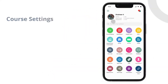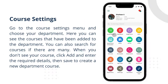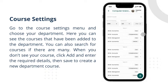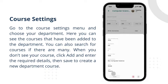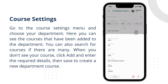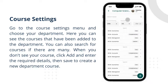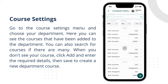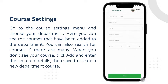Go to the course settings menu and choose your department. Here you can see the courses that have been added to the department. You can also search for courses if there are many. If you don't see your course, click add and enter the required details, then save to create a new department course.